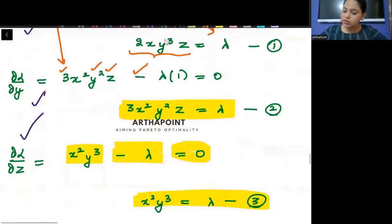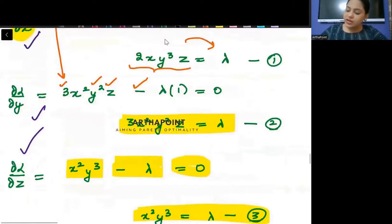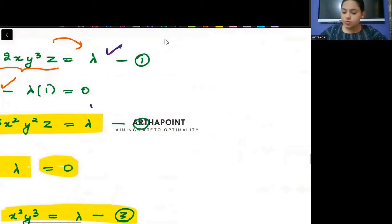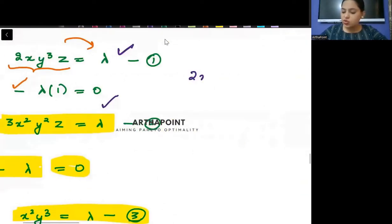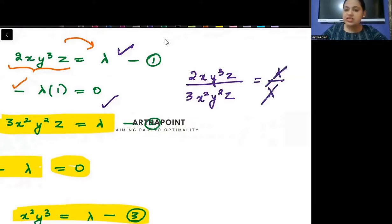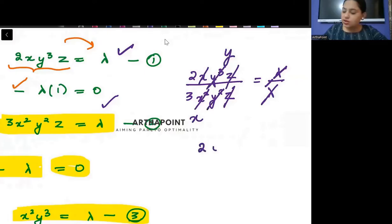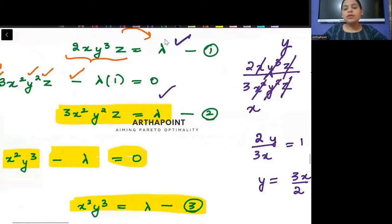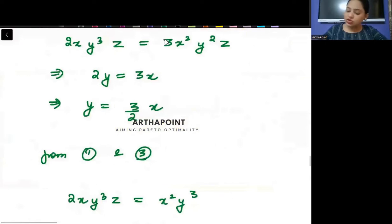Now divide equation 1 by equation 2. We get 2XY³Z divided by 3X²Y²Z = λ/λ. The lambdas cancel, Z and Z cancel, leaving 2Y/(3X) = 1. So Y = 3X/2. We have expressed Y as a function of X.